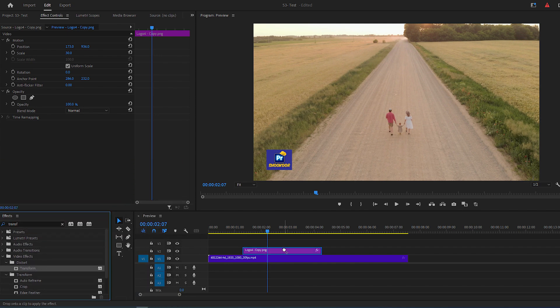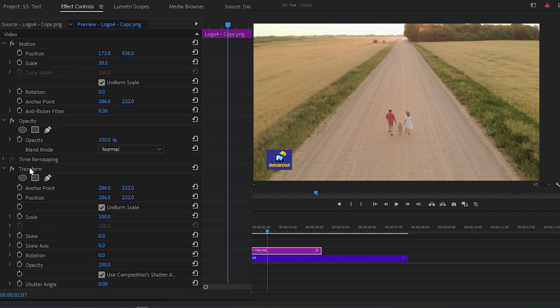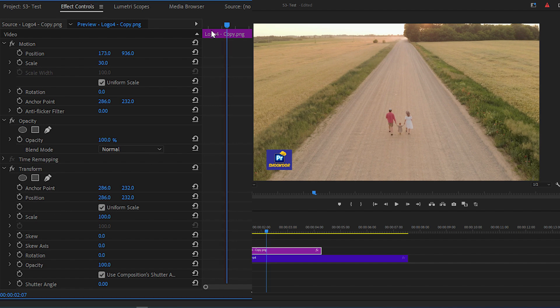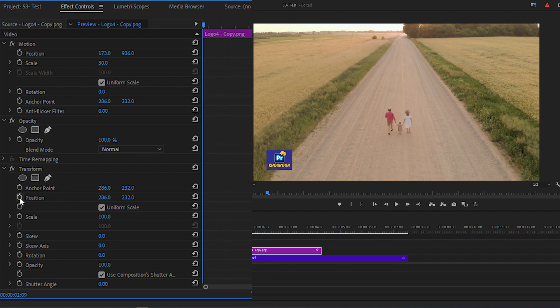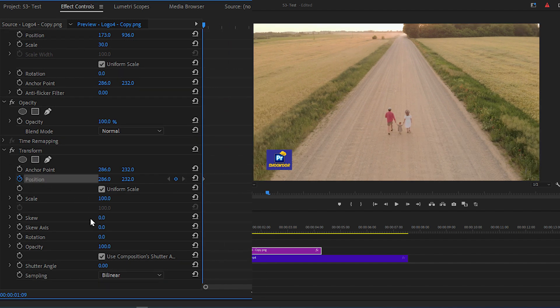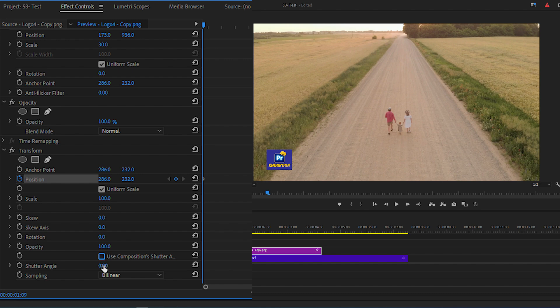Again, go to Effect Controls panel, scroll down to Transform section and click the stopwatch icon for position. Scroll down a bit further and uncheck the Use Composition shutter angle and change the value to 360.